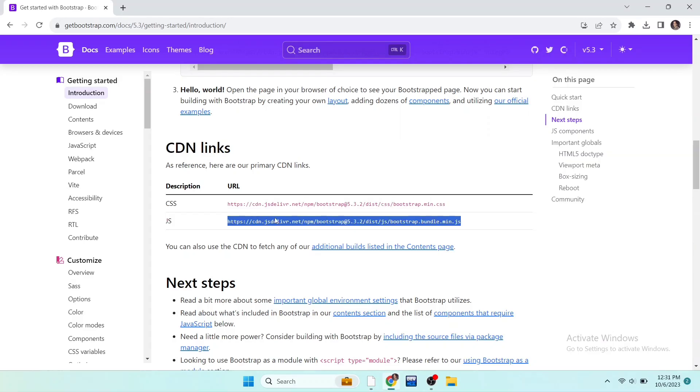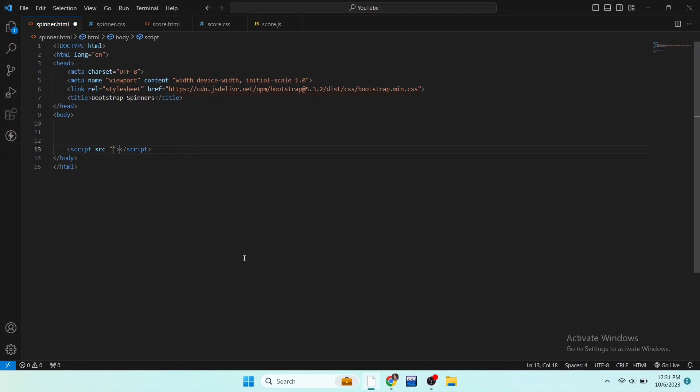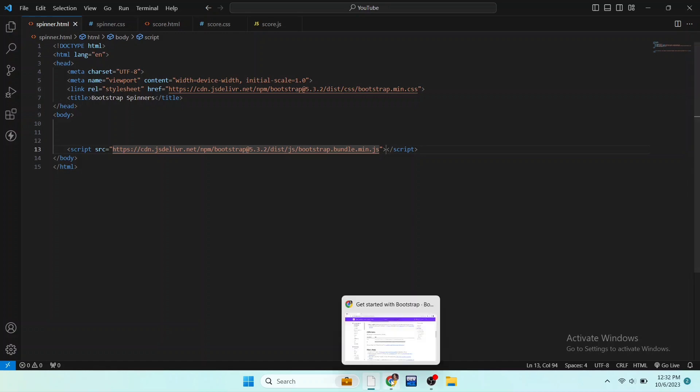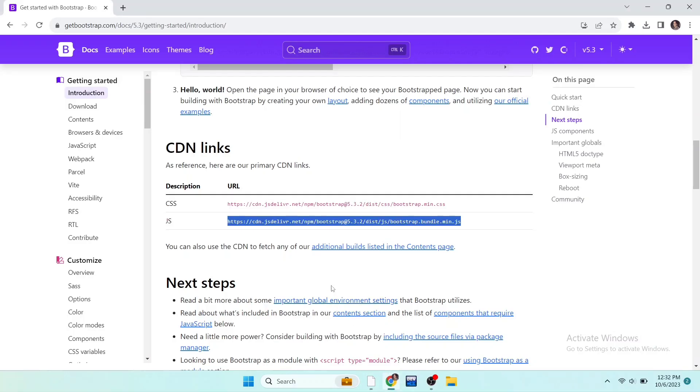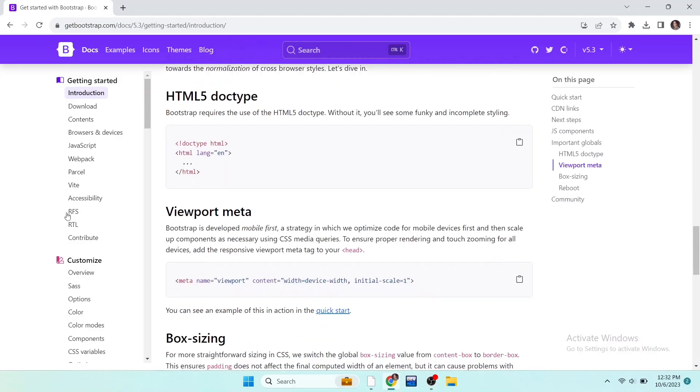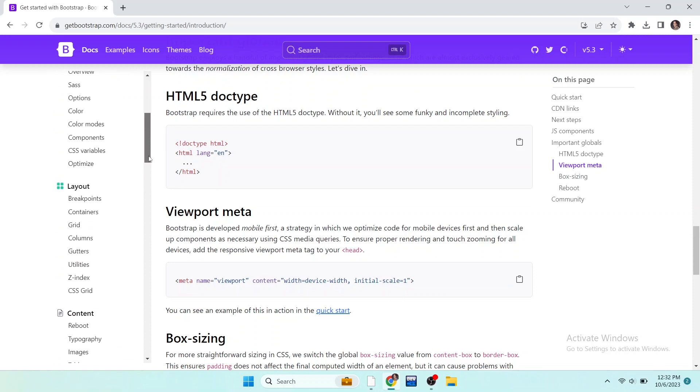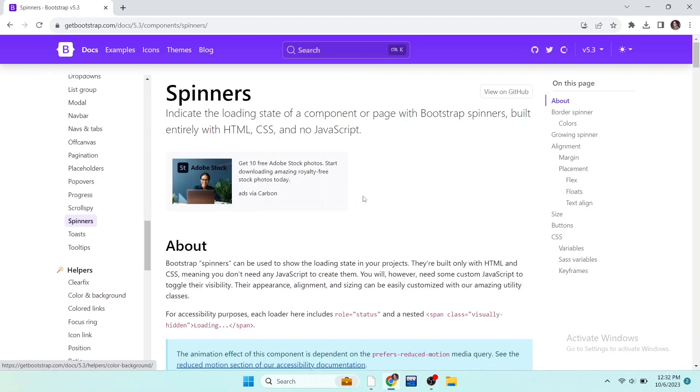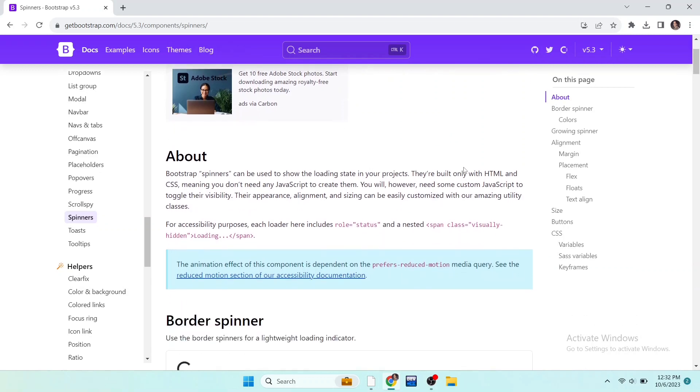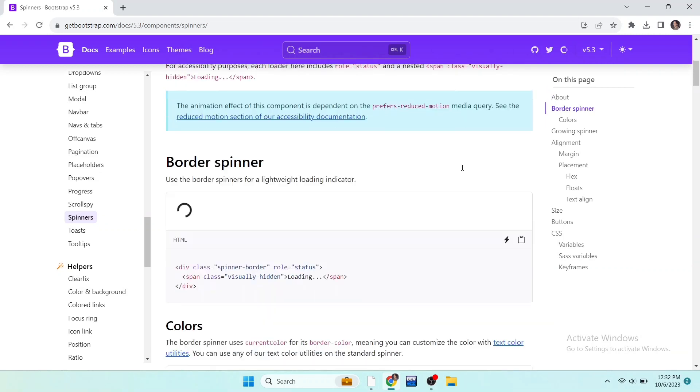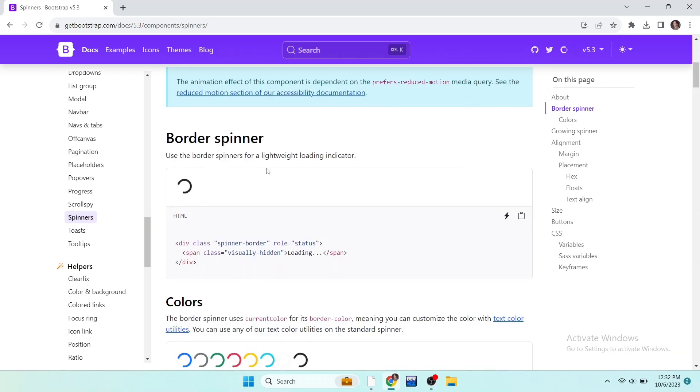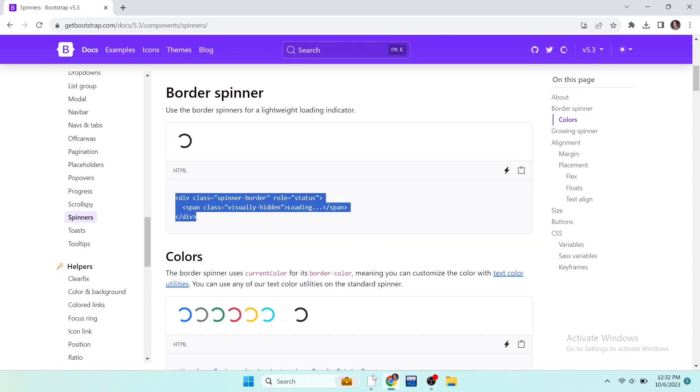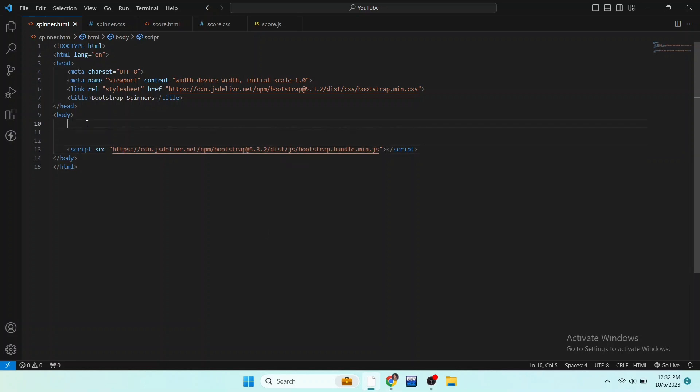Now the Bootstrap is linked to our code. So now I want to show you Bootstrap spinners. Go to the Bootstrap website and scroll the side navbar to find spinners in the components. Here it is. Scroll down and here first we can see border spinner. So here it is preview and this is the code. Copy it and paste it here, save the file and open this code file in live server.